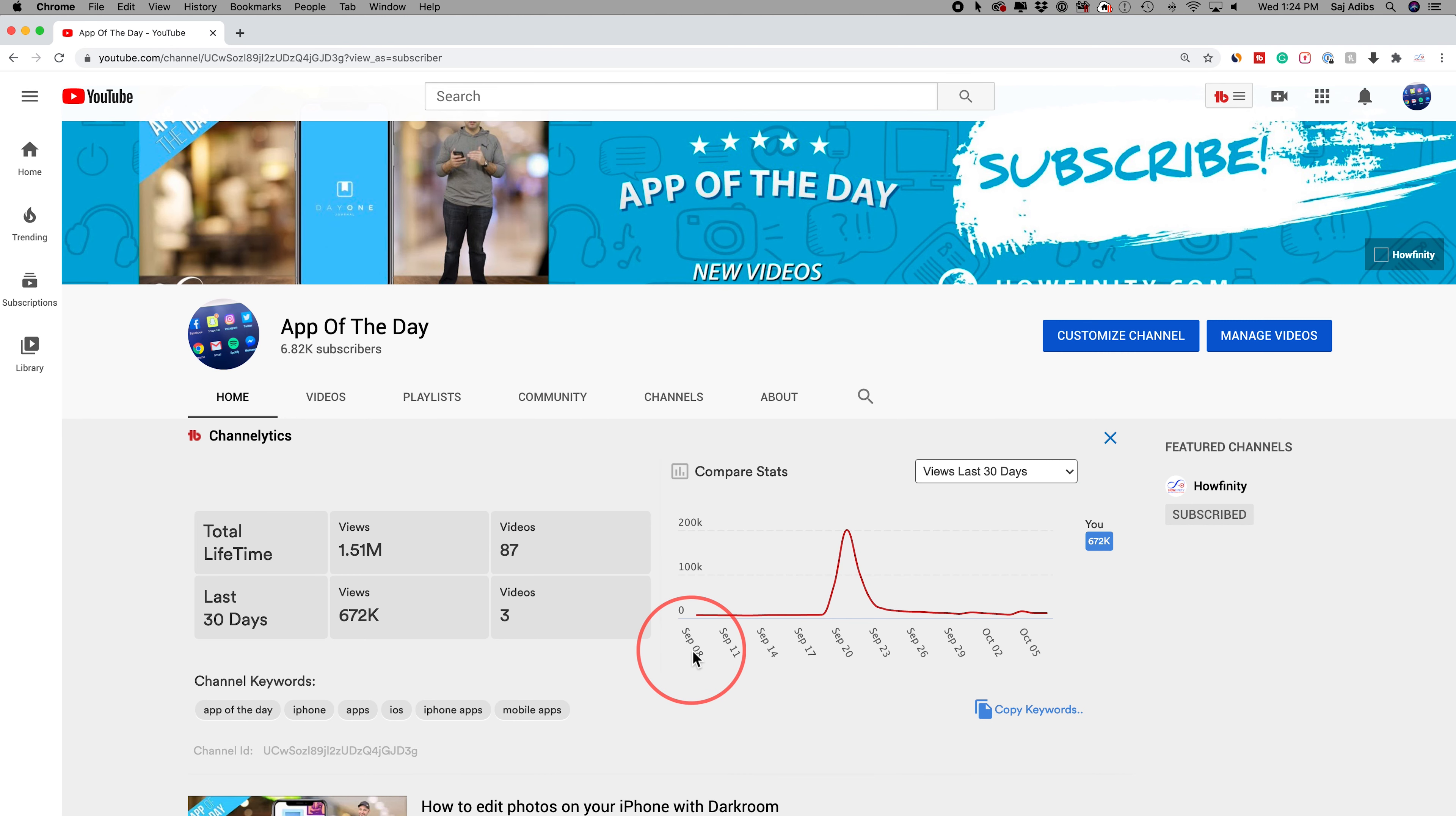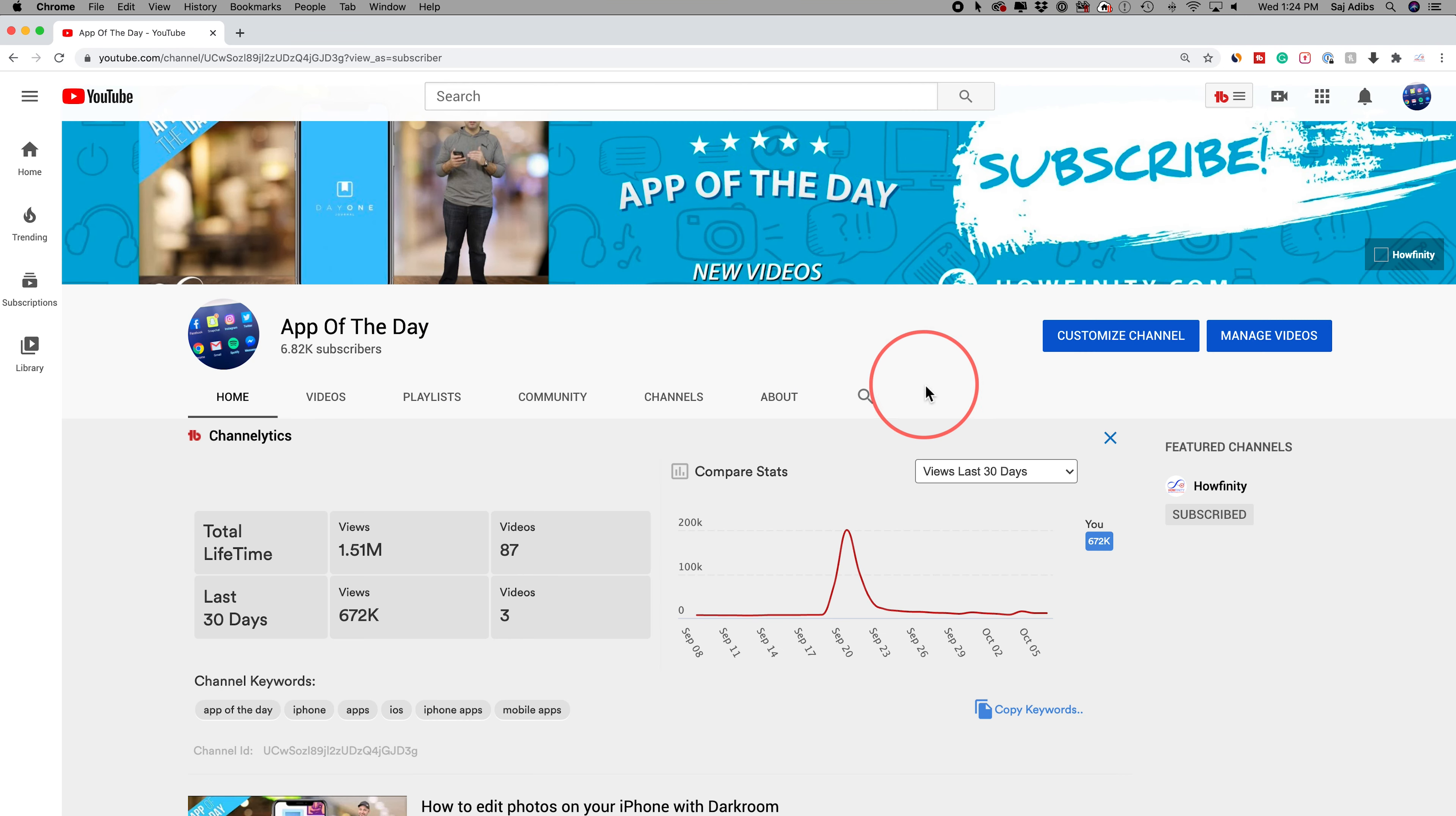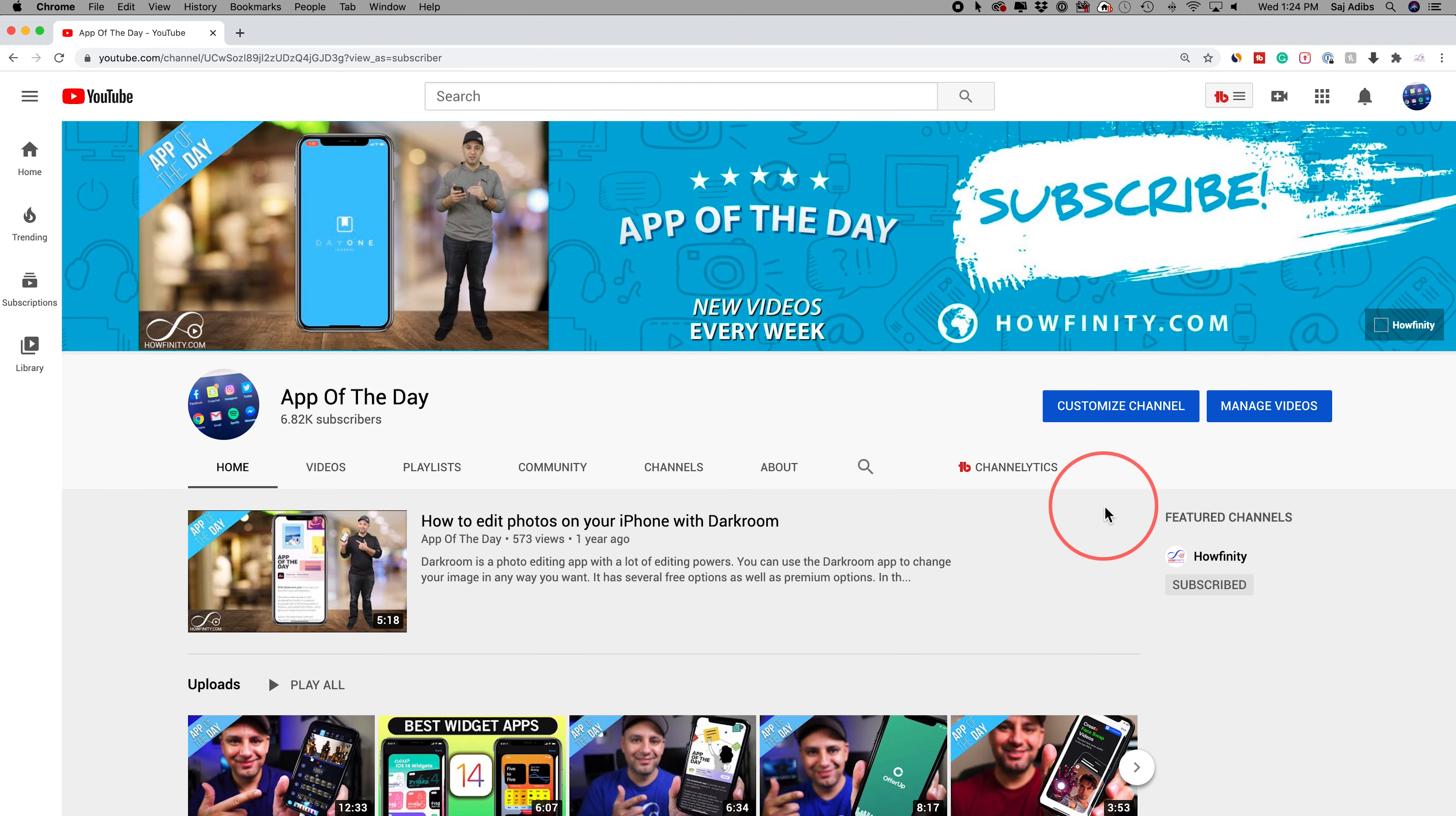But if you want something like this where it shows your views and compares it to other channels, this plugin is called TubeBuddy and I'll put a link to it in the description below. You get all kinds of different stuff with TubeBuddy. If you have a YouTube channel, you should definitely install TubeBuddy. You could get started for free and then get some paid upgrades later.